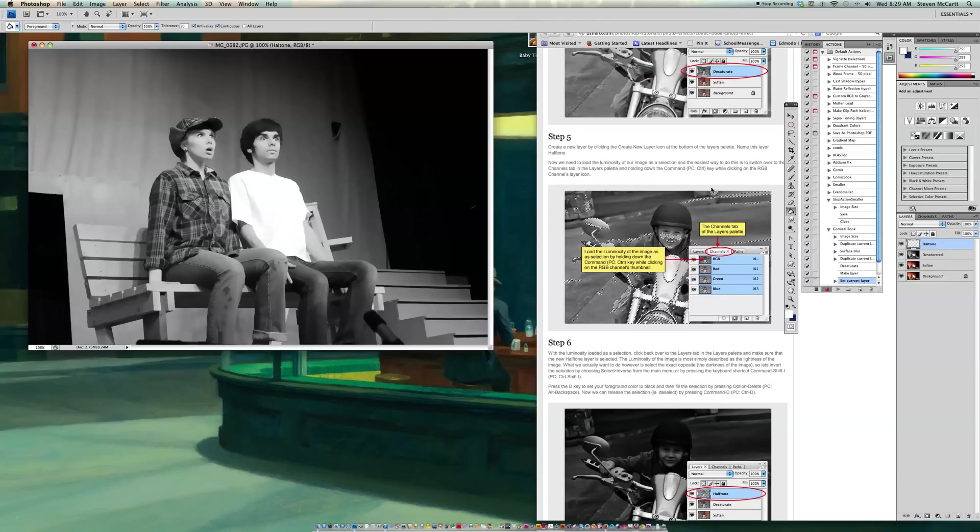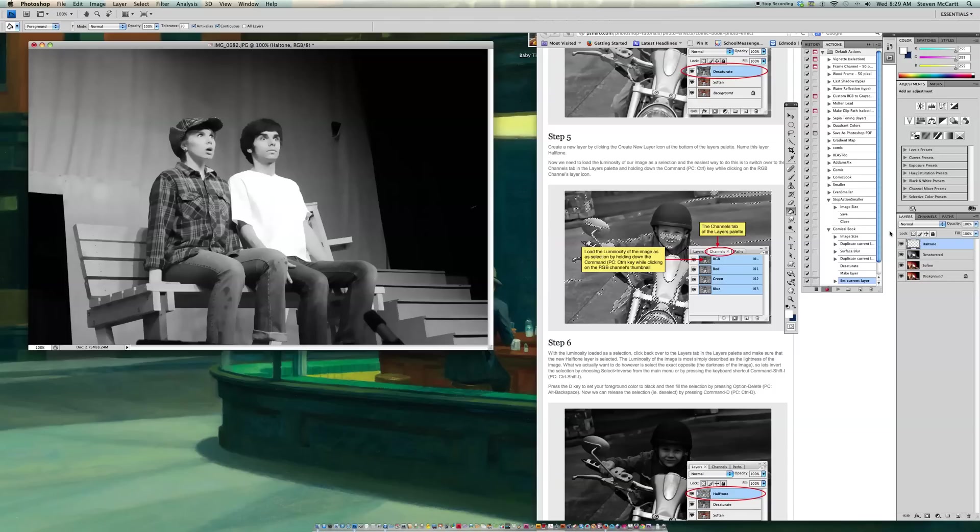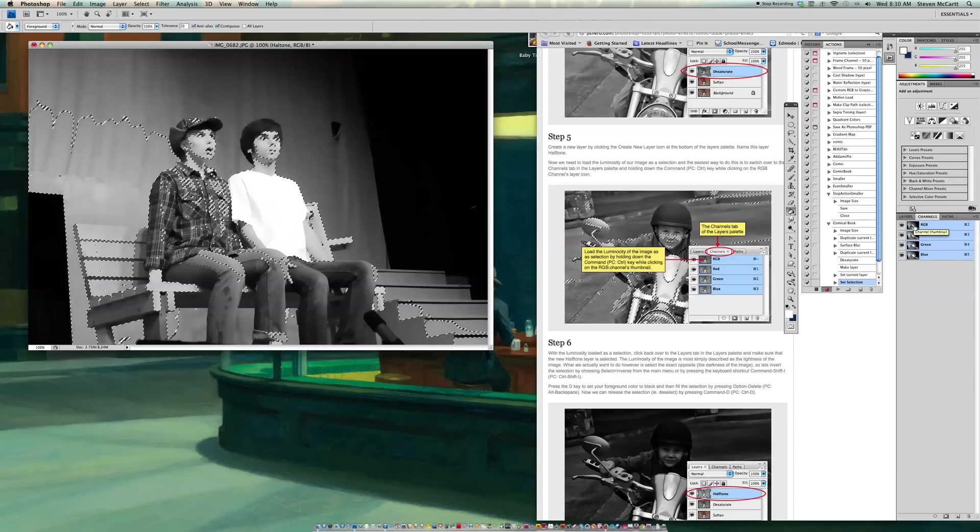So now this next one is where people had trouble with Step 6. OK. So I mean Step 5, the second part of Step 5. We're going to load the luminosity of our image as a selection. So you have to do this. You have to click over in the layers palette. There's a thing called Channels. You have to click on Channels. And then you hold the Command key down while you click the RGB.